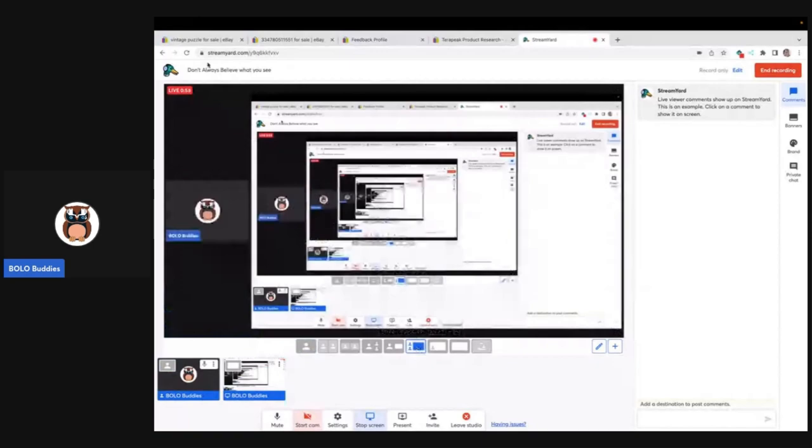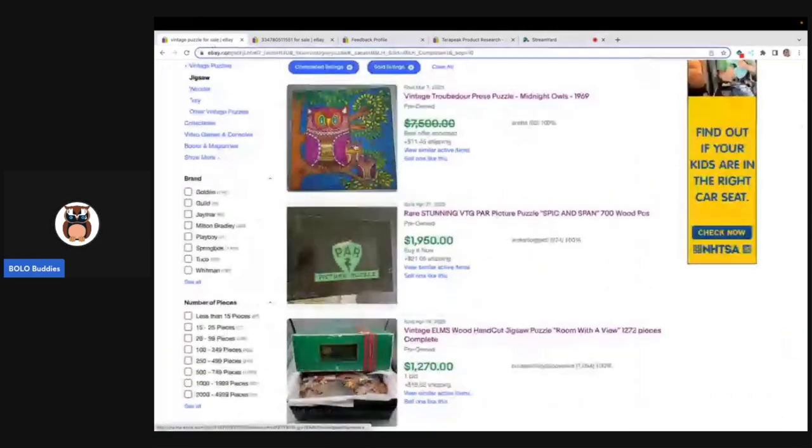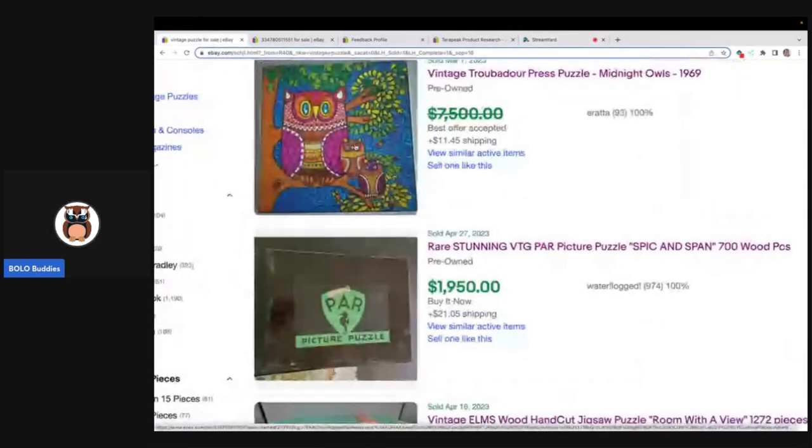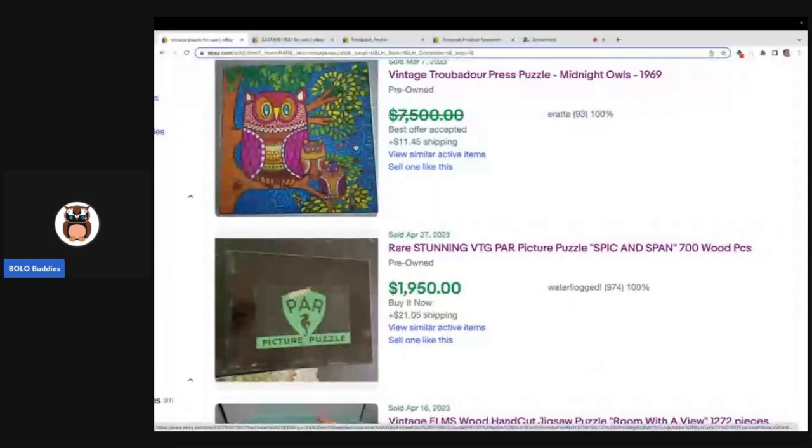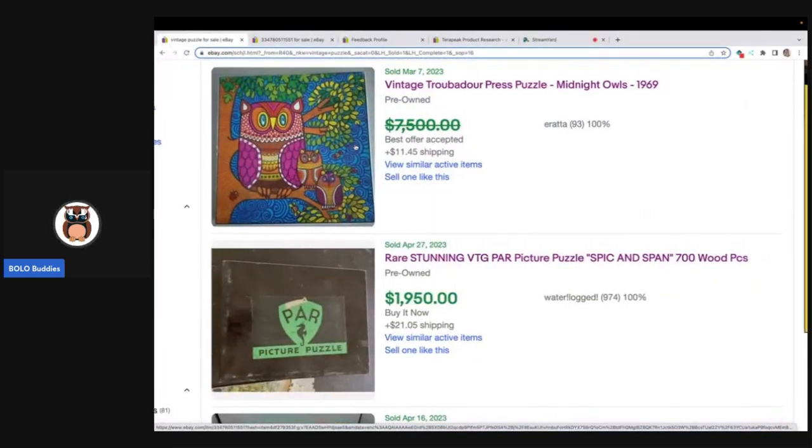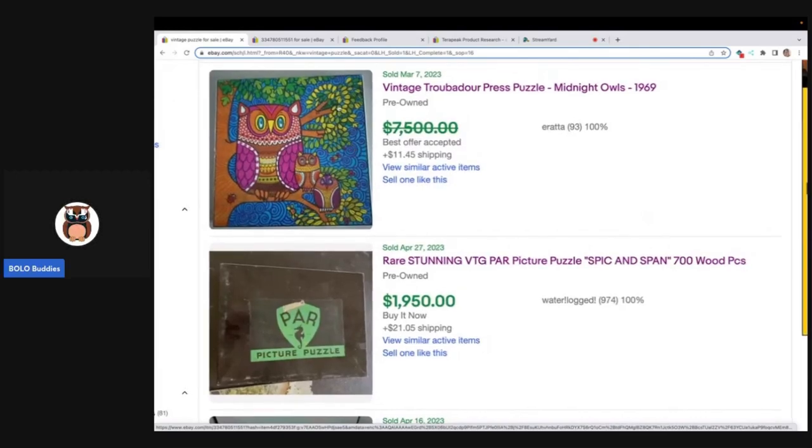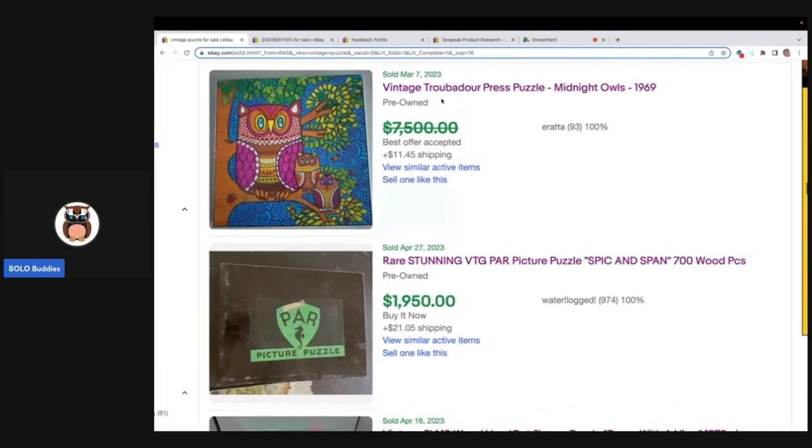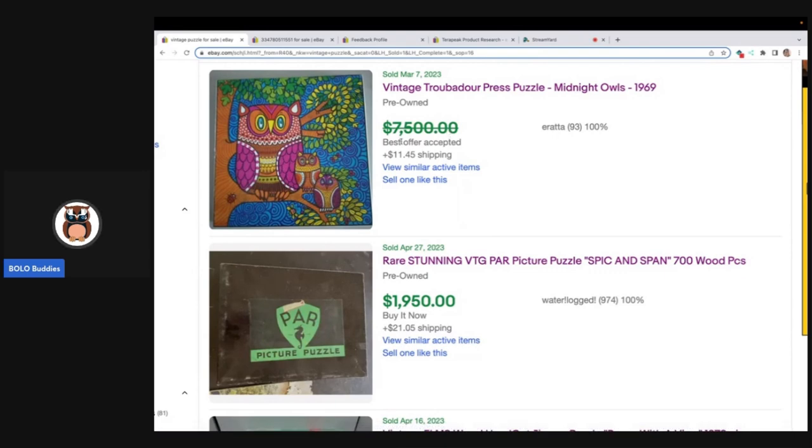I was going to work on a puzzle BOLO video and I see this top one here, vintage Troubadour Press puzzle Midnight Owls 1969, and I see $7,500 best offer accepted with shipping.